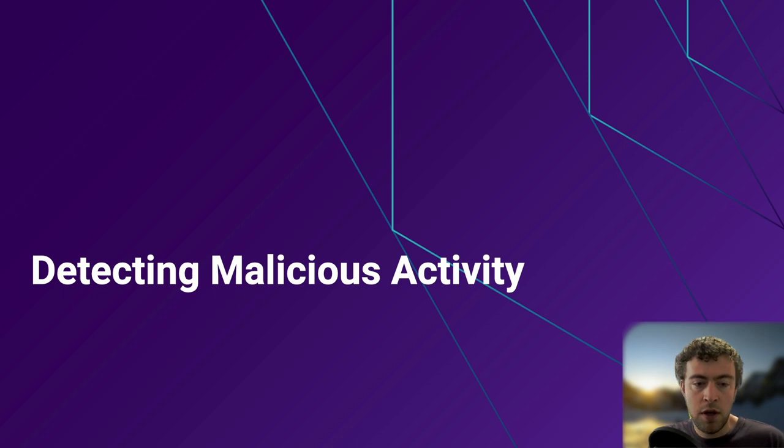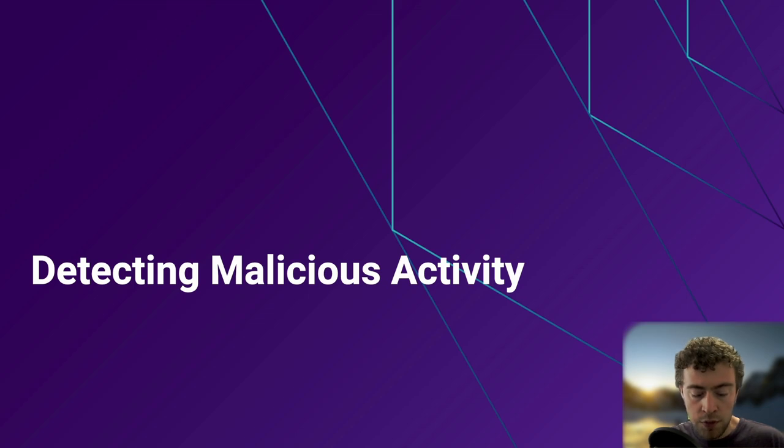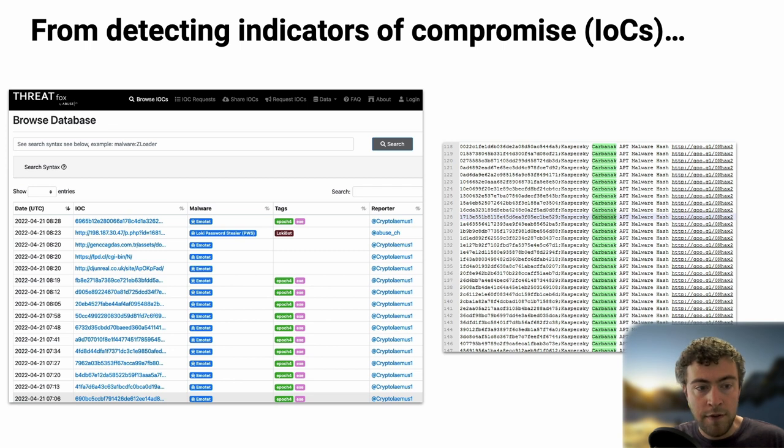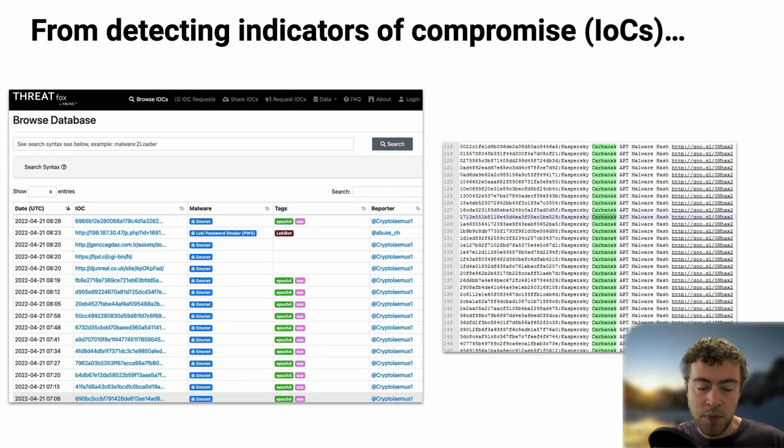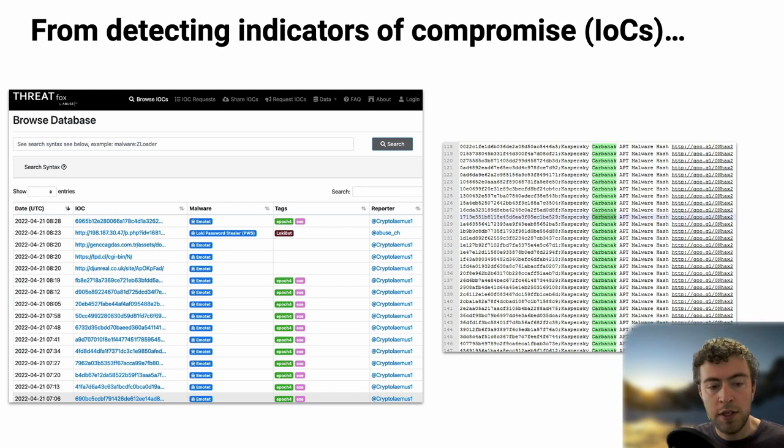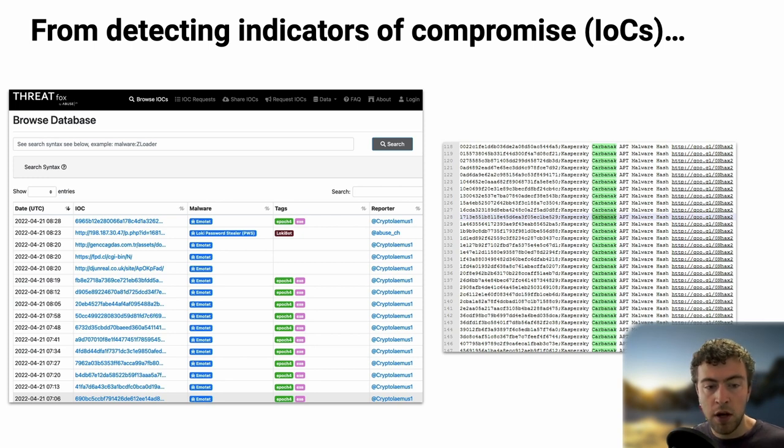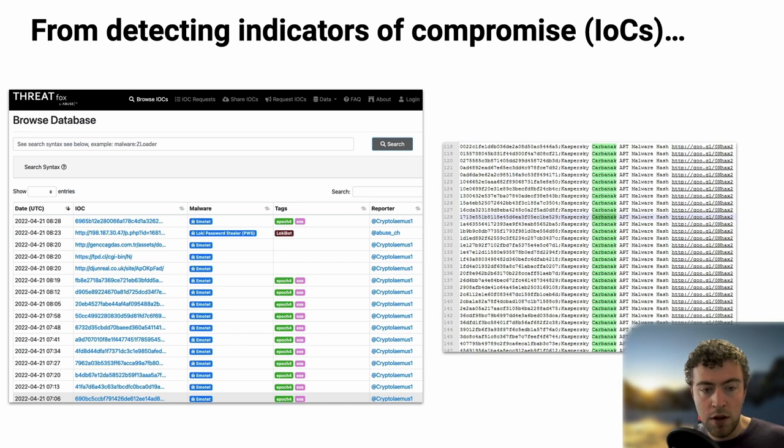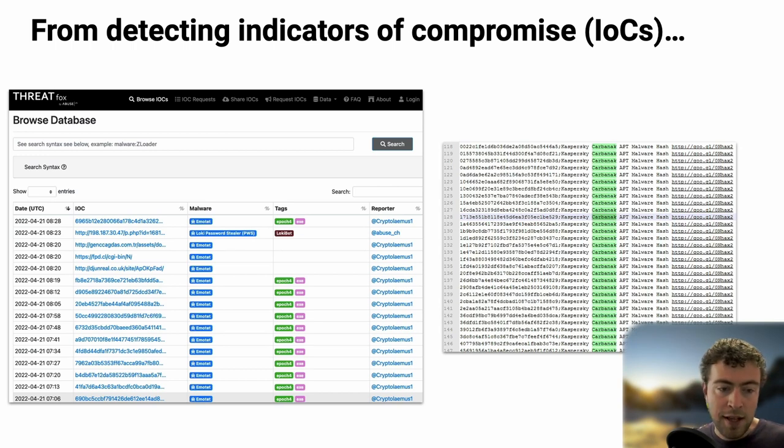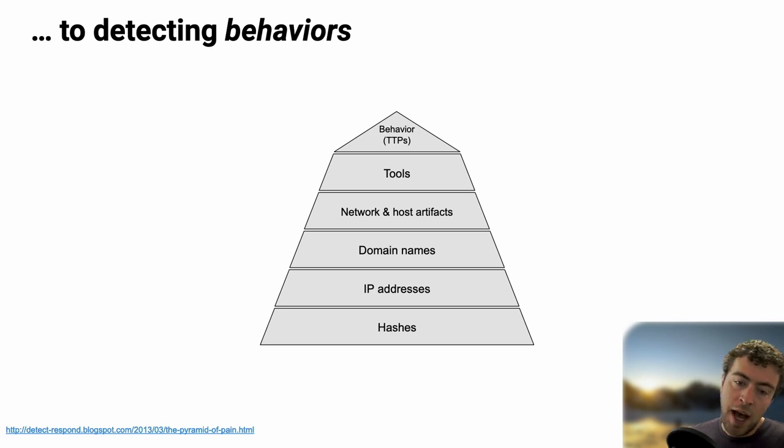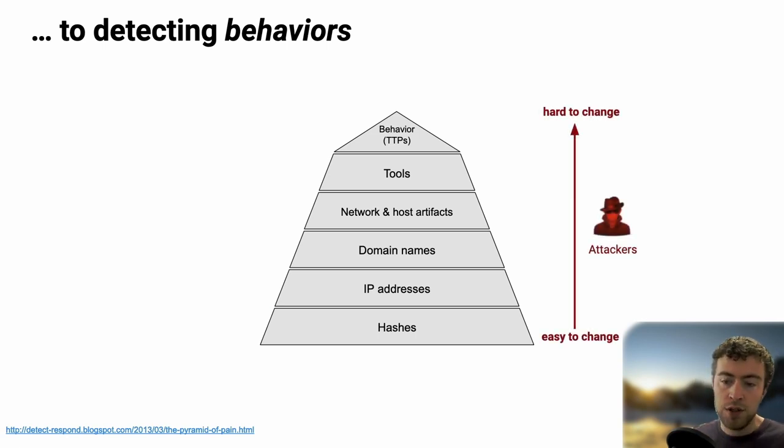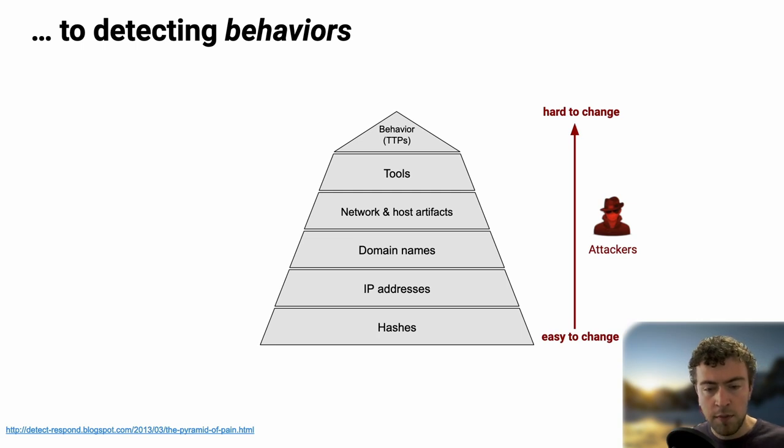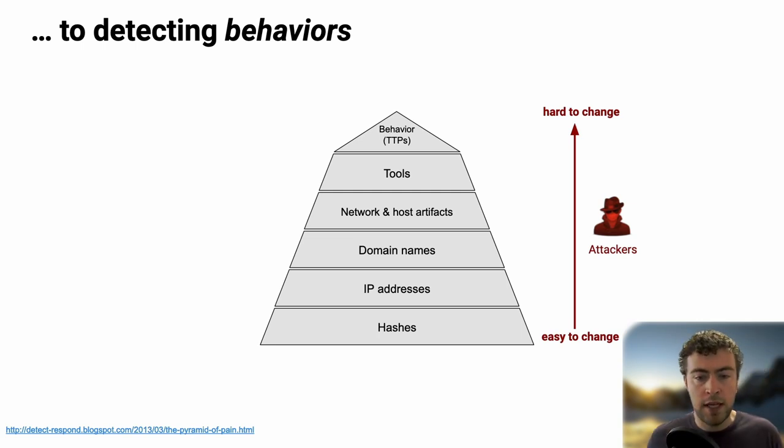I want to stop for a bit on how as an industry we work on detecting malicious activity. A few years ago, we used to use mostly indicators of compromise, things like hashes, IP addresses, binary names. Because the idea is that it's pretty easy to share those across organizations. An attacker that reuses the same infrastructure and binaries is going to get caught more easily. But as time goes by, we noticed that hashes, IP addresses, and domain names are pretty easy for attackers to change.